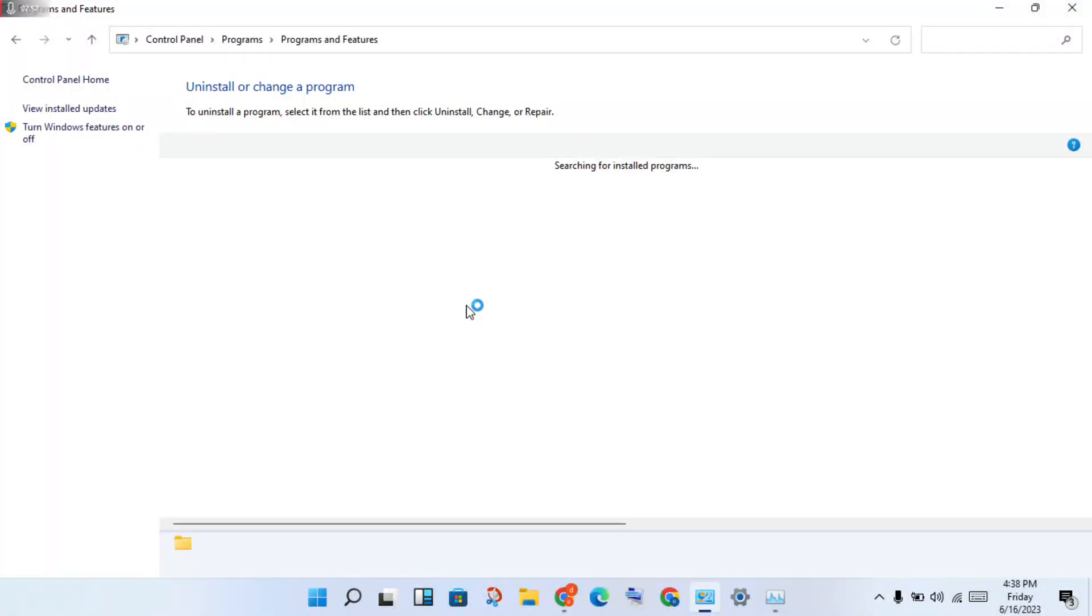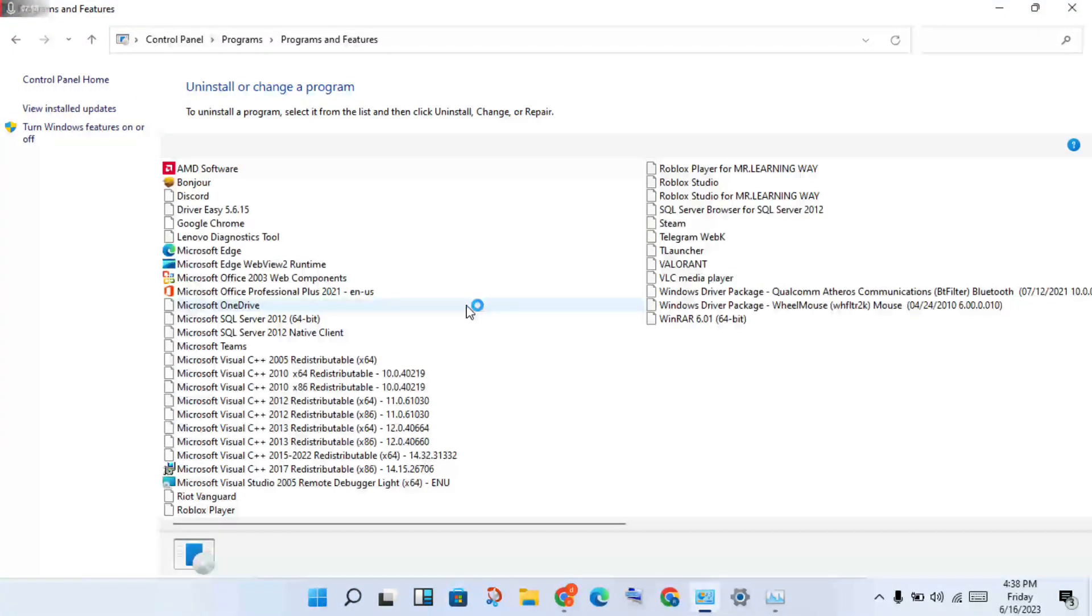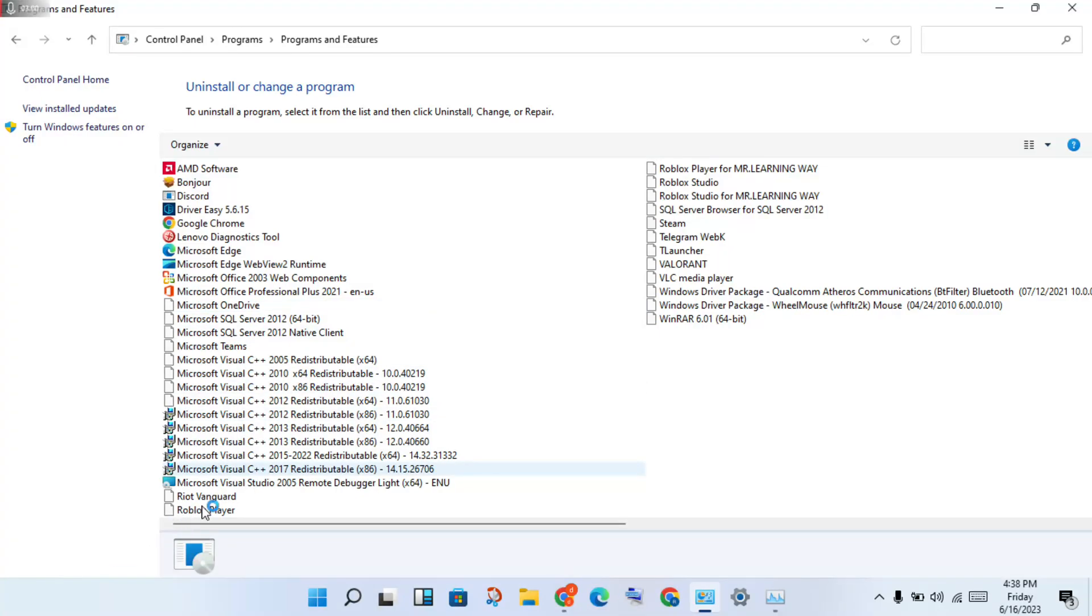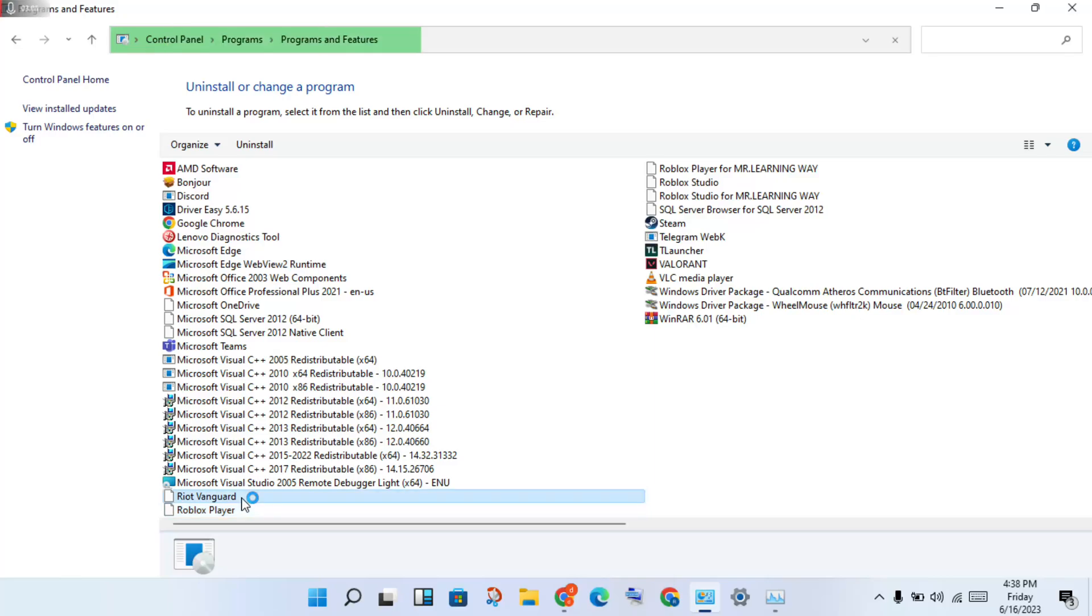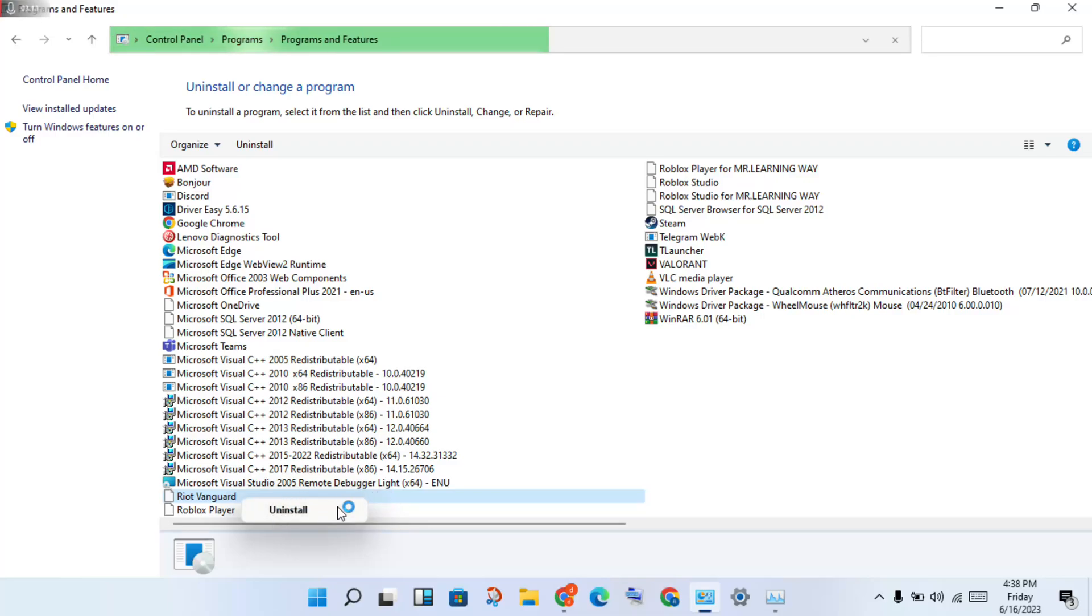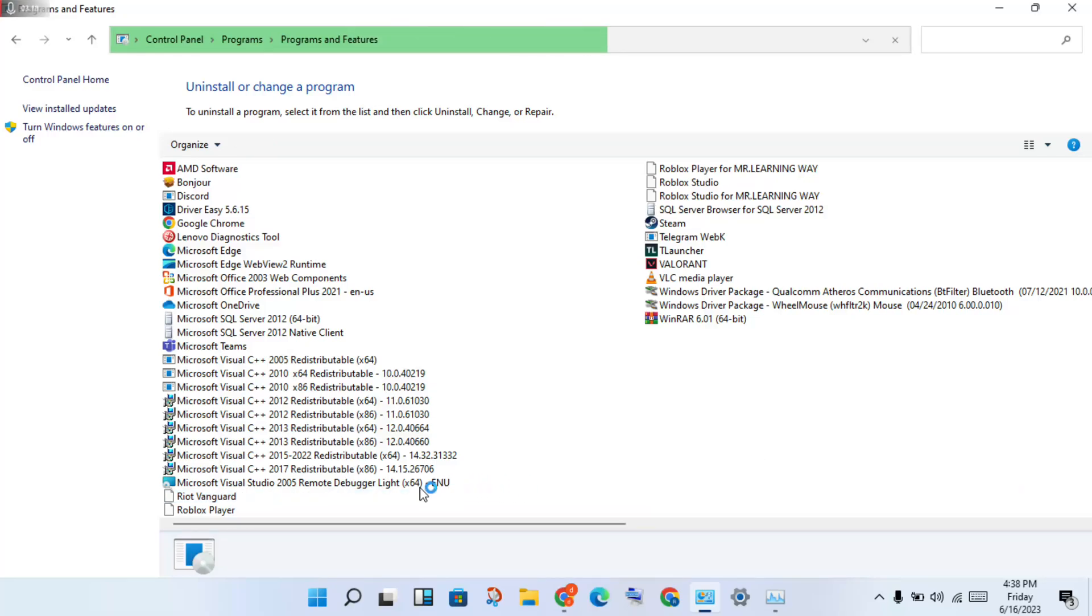Then you will see Riot Vanguard. Right-click to uninstall, then confirm uninstall. This will solve the problem. You need to uninstall Riot Vanguard.